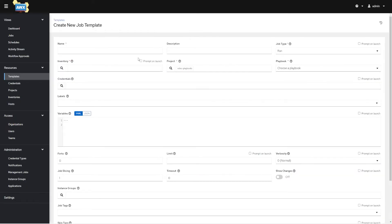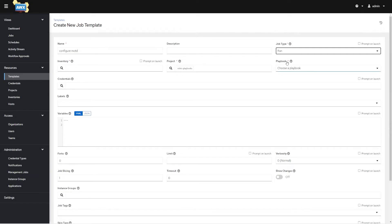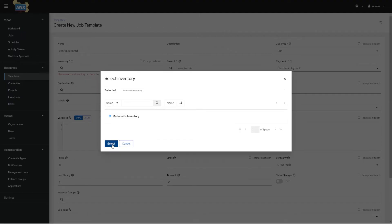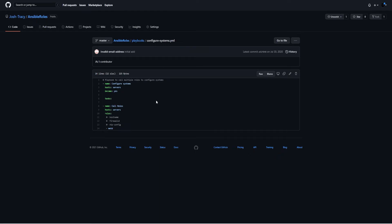I'm going to give it the name 'Configure Message of the Day' because that's what my playbook is going to do. Job type Run or Check — Run actually executes it, Check is just a dry run. Then specify inventory: I'll go ahead and choose McDonald's inventory. I need to make sure the hosts section in the playbook contains a valid hostname or group of hosts that actually exists in the inventory.